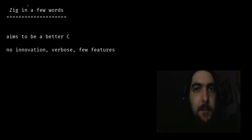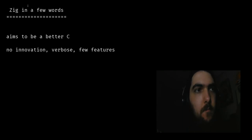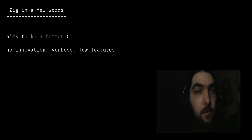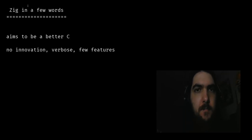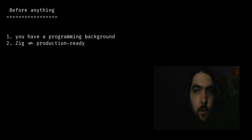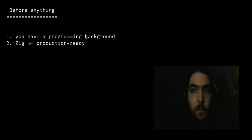Hello everyone, my name is Philippe and I will talk today about the Zig programming language. Zig aims to be a better C, nothing more, nothing less. It has about no innovation, it is quite verbose and it adds very few features. But guess what, that's why it's great. A fair warning before anything: I'll assume that you have some programming background and you know at least the basics of the C programming language.